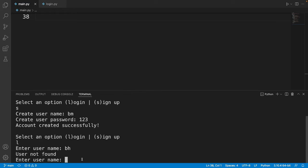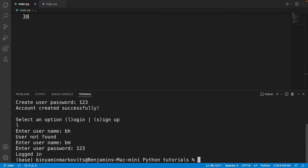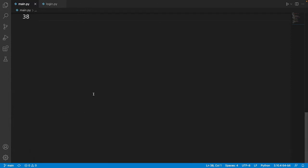Now I want to log in. I enter the username I just created. If you get it wrong it will print 'user not found'. After entering the correct username and password it prints 'logged in'. It's not that complicated — it's only about 30 lines of code — so let's get started.